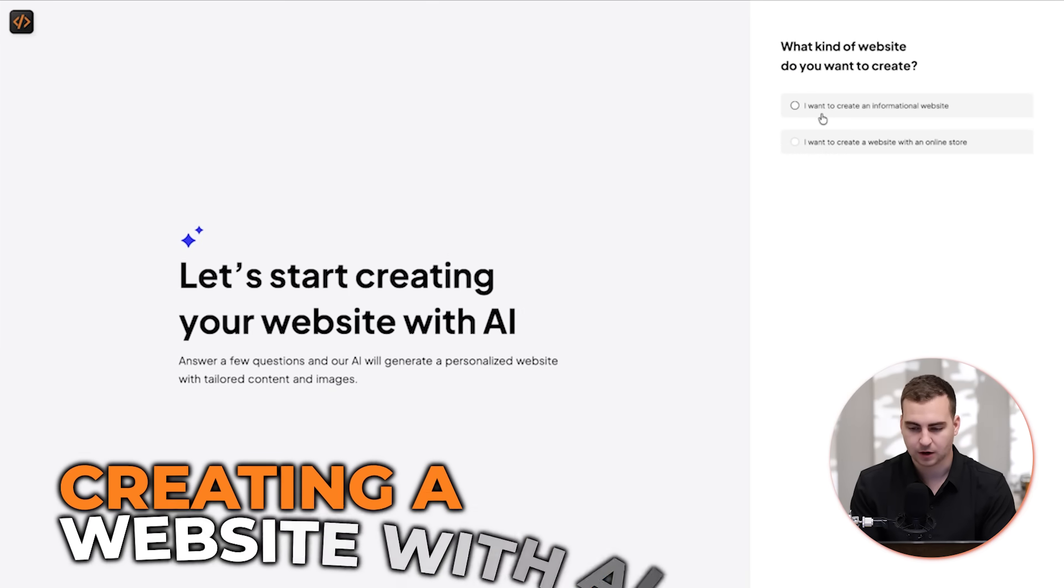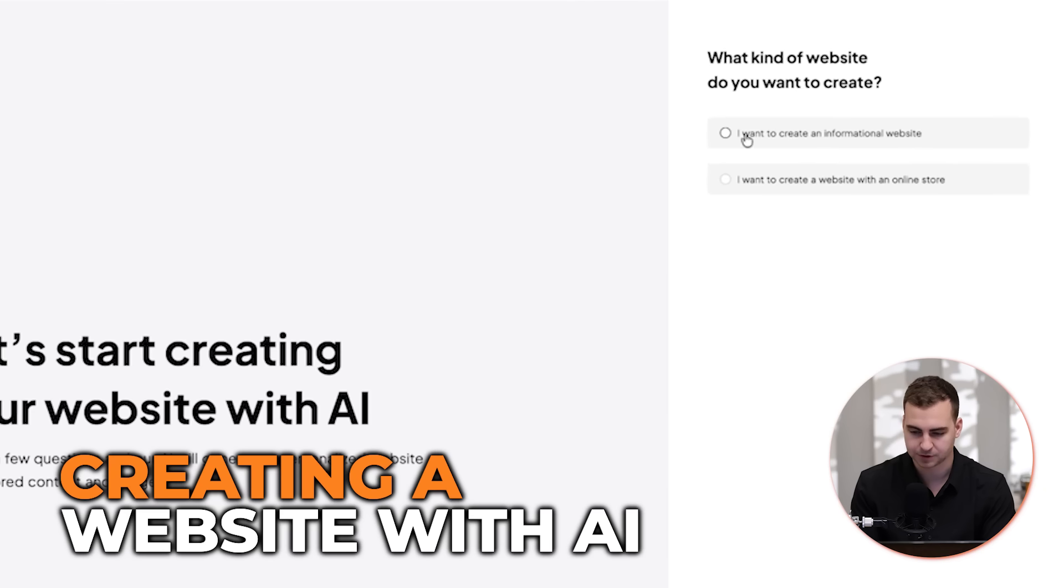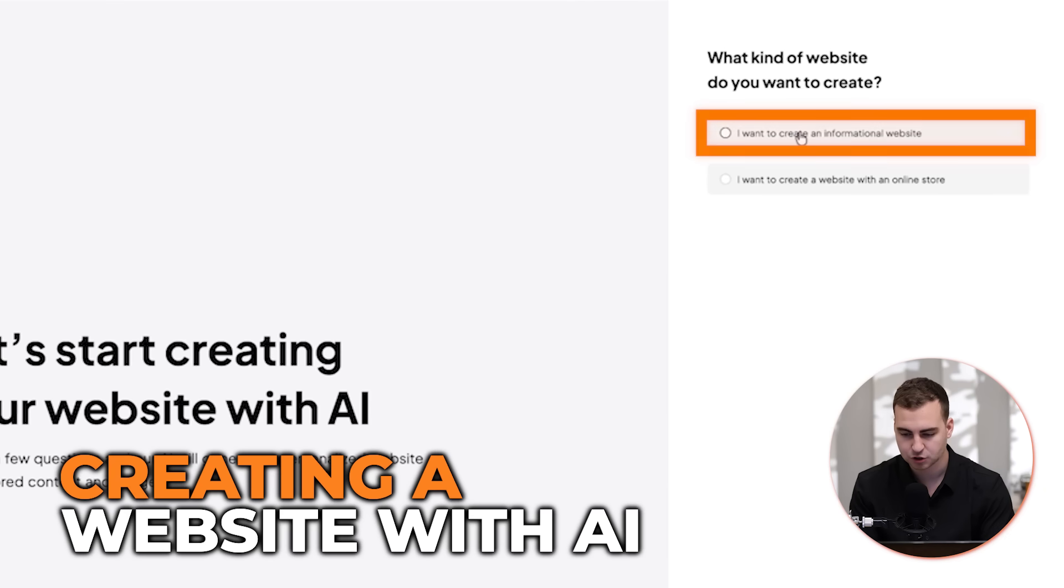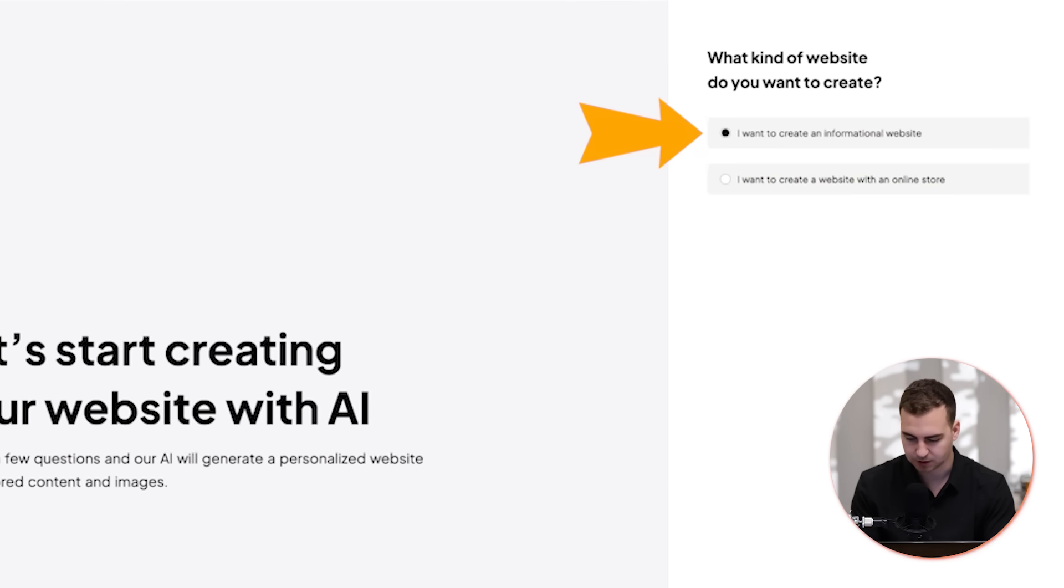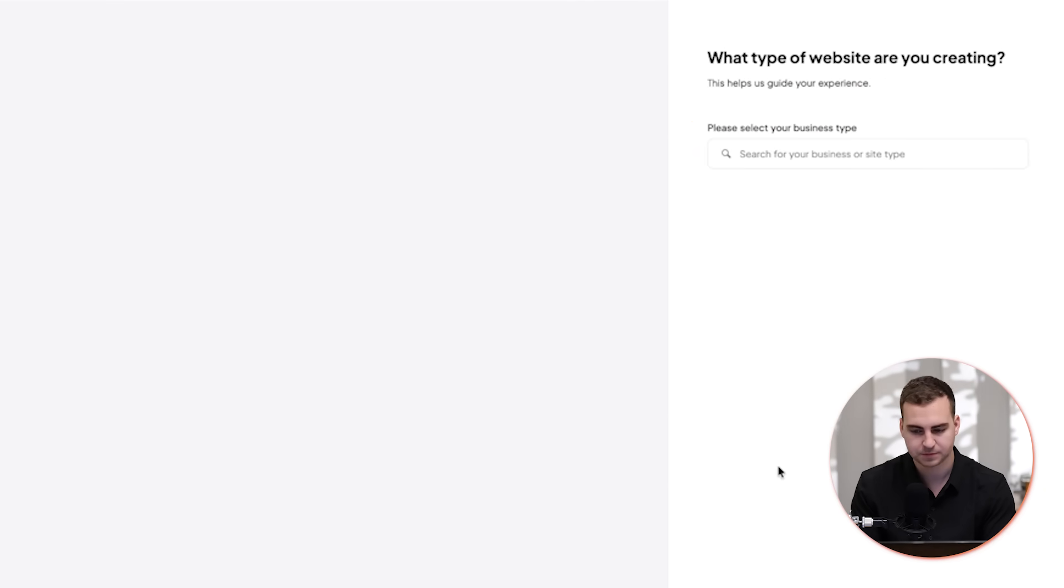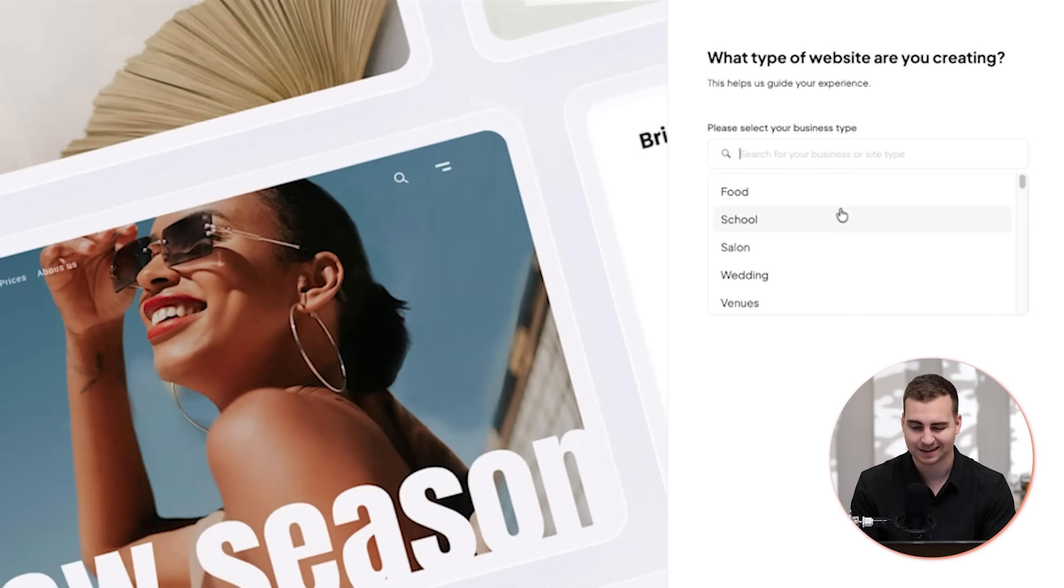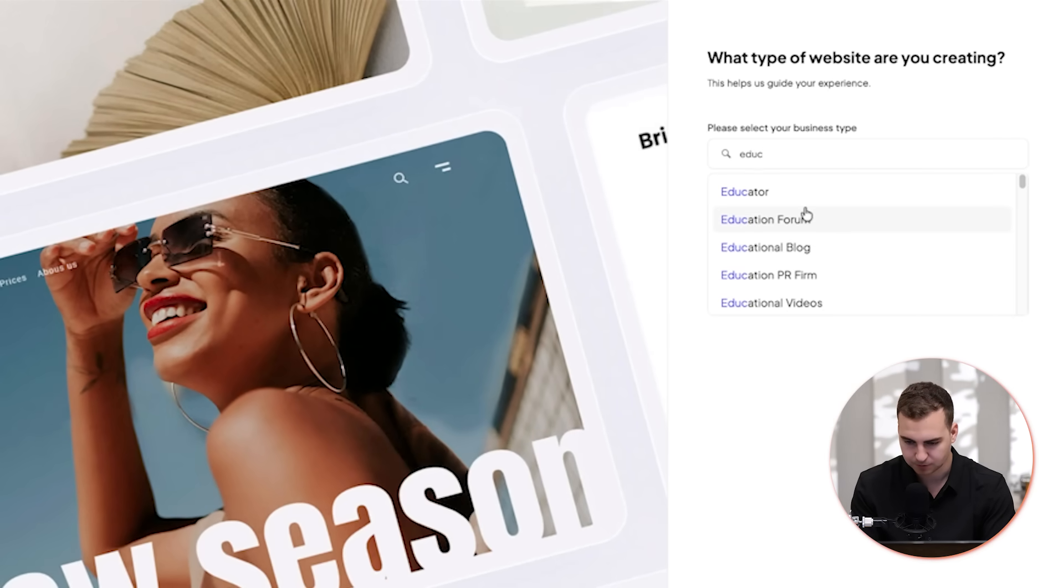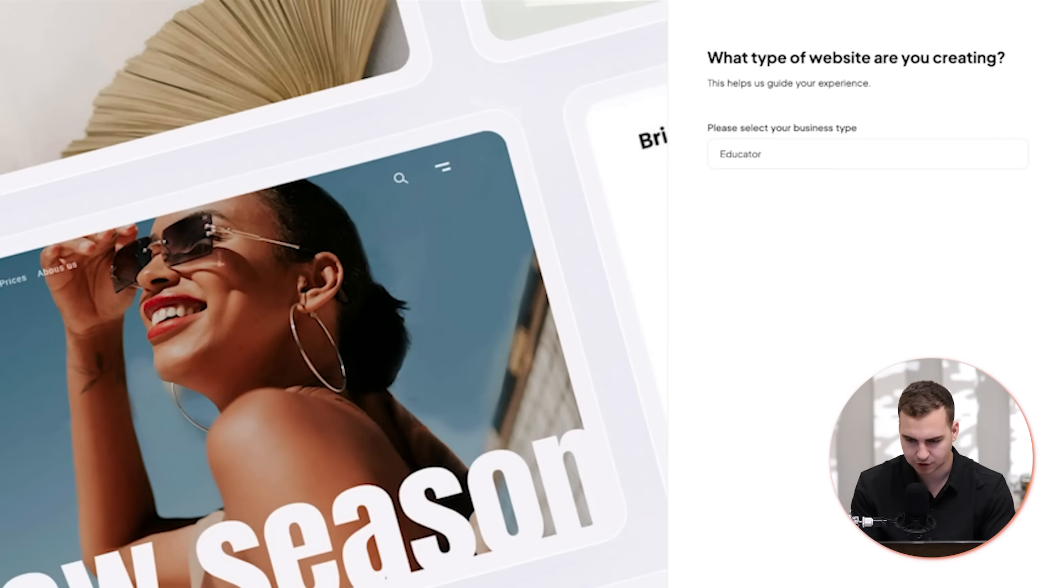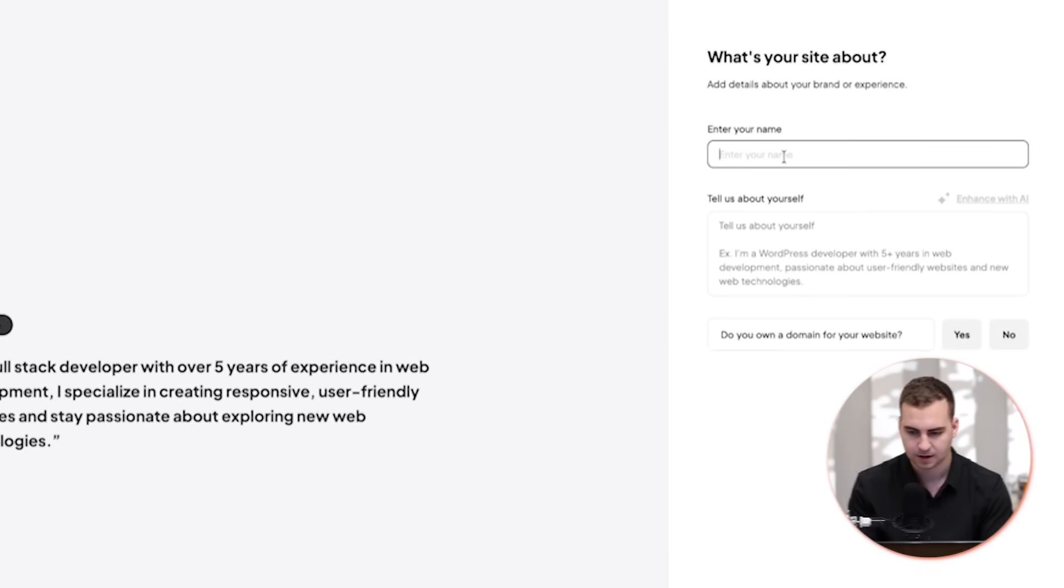So I've just made the account here and you can see that it's going to bring me through a bunch of prompts now. For example, I can make an informational website or I can make one with an online store. I'm just going to go with informational website for right now. I can then select the business type. So let's go with like education, for example, and yeah, let's just go with an educator and maybe we'll just make it about me.